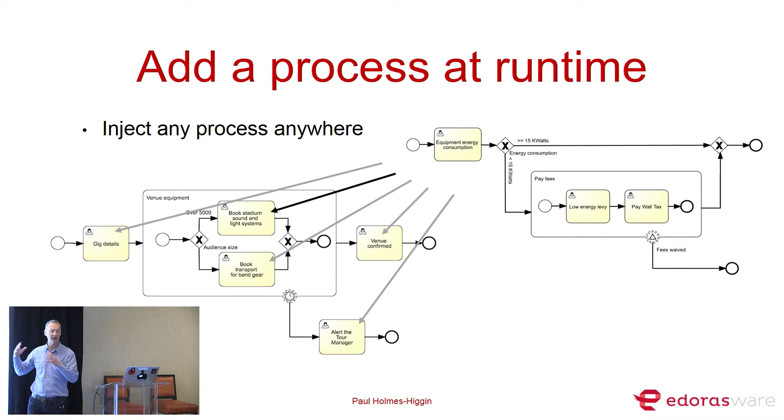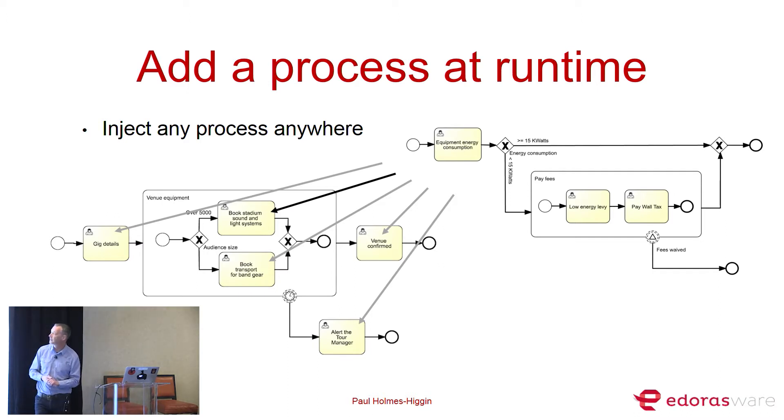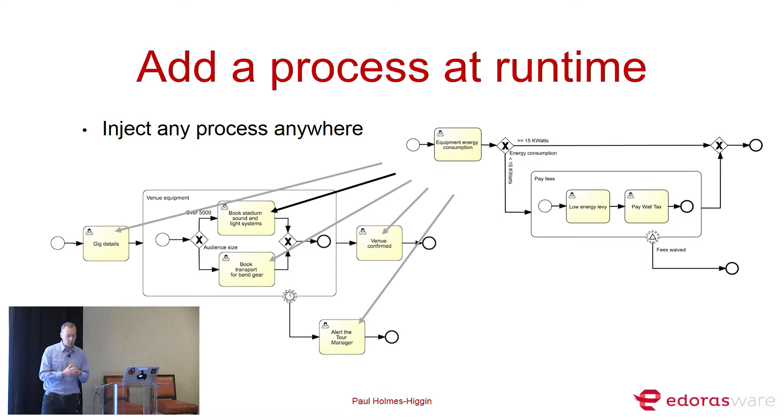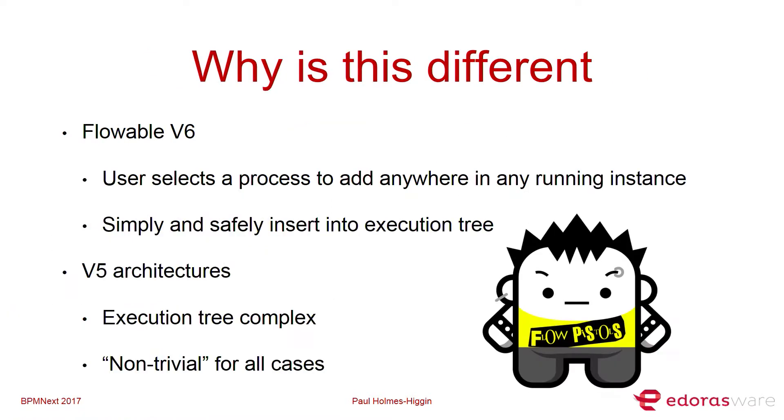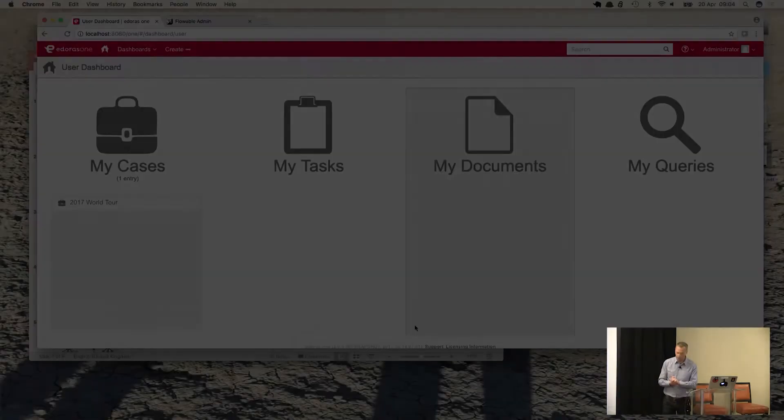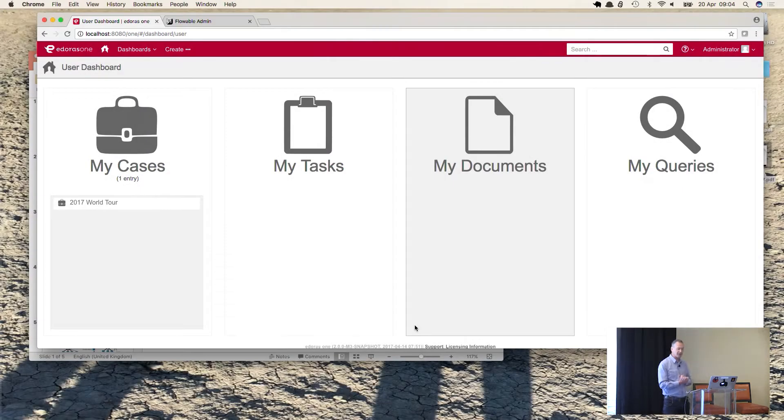Now, why is this different? Well, it's different because things like the fact that a user can actually drive this. It's not something where you need to know about the guts of the engine. And we can safely and predictably insert pieces into the running process without worrying about what's happening around it. But the nice thing about this is it's going to allow us to be able to do a whole bunch of new things in the future. So there's certain things that we couldn't do or found really hard with V5. With V6, we've already been able to do that.